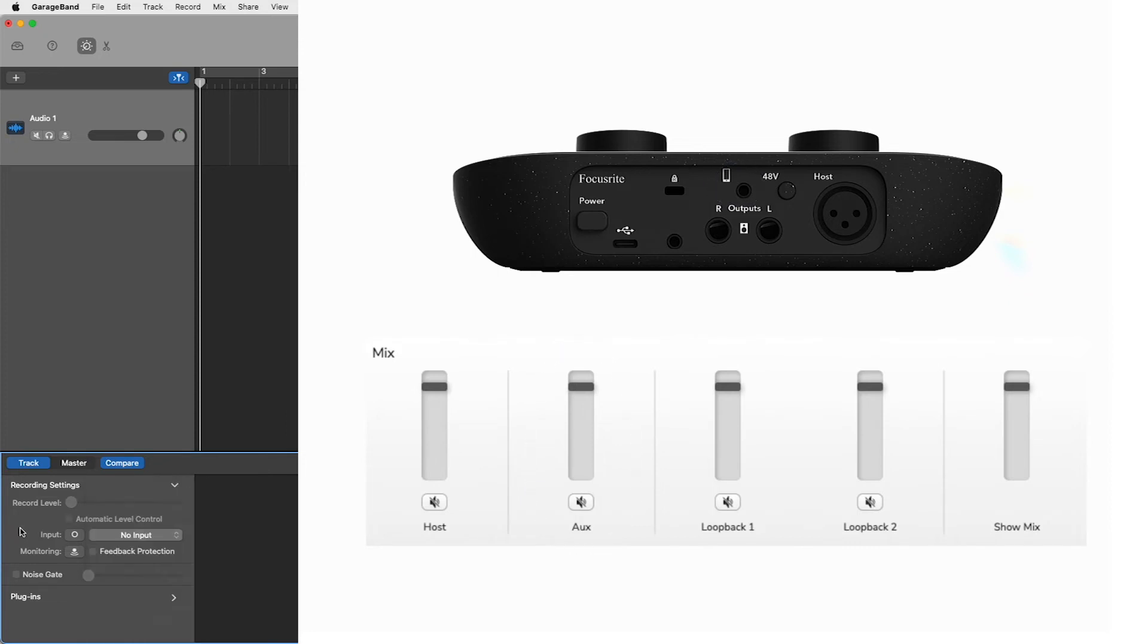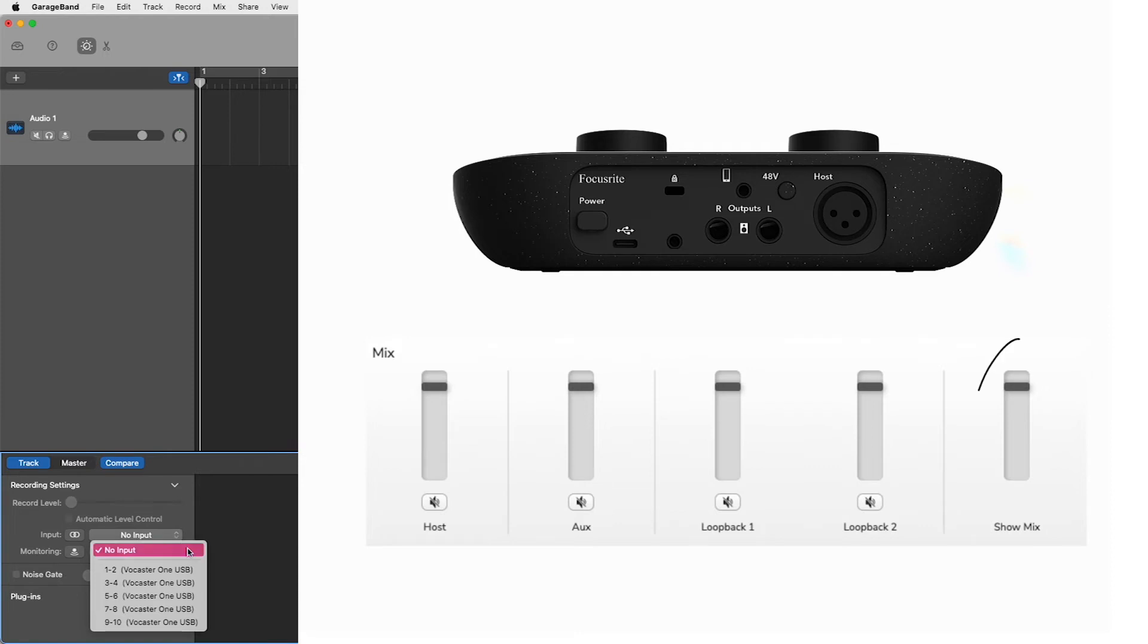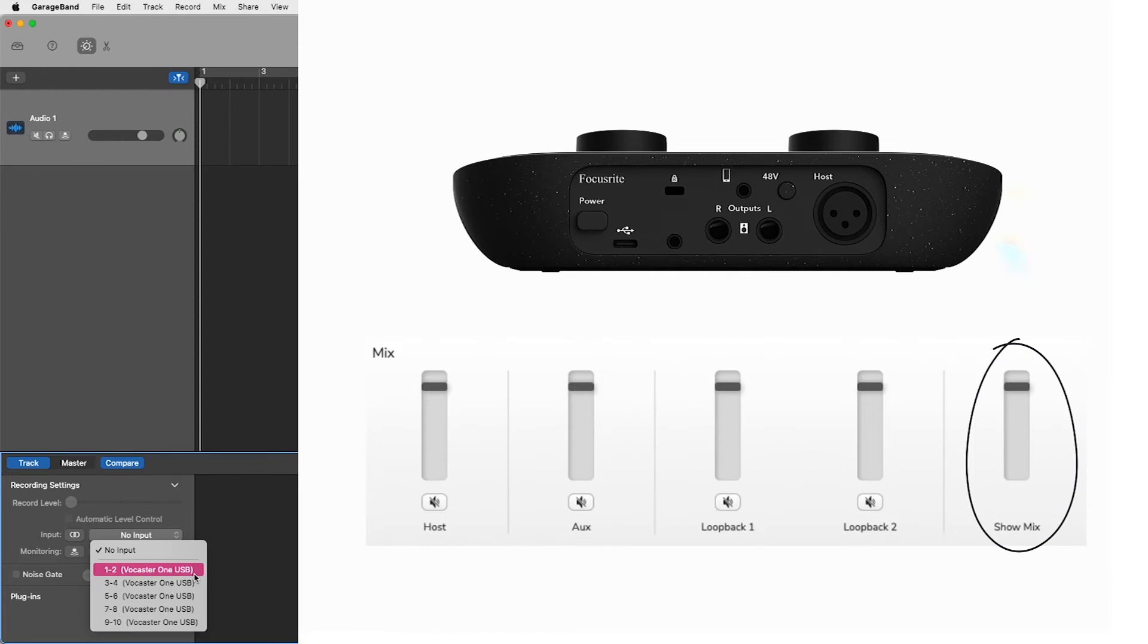Having selected stereo, the inputs you want to be using are as follows. Inputs 1 and 2, video call left and right, is your show mix from Vocaster Hub and what you hear in your headphones and speaker outputs.